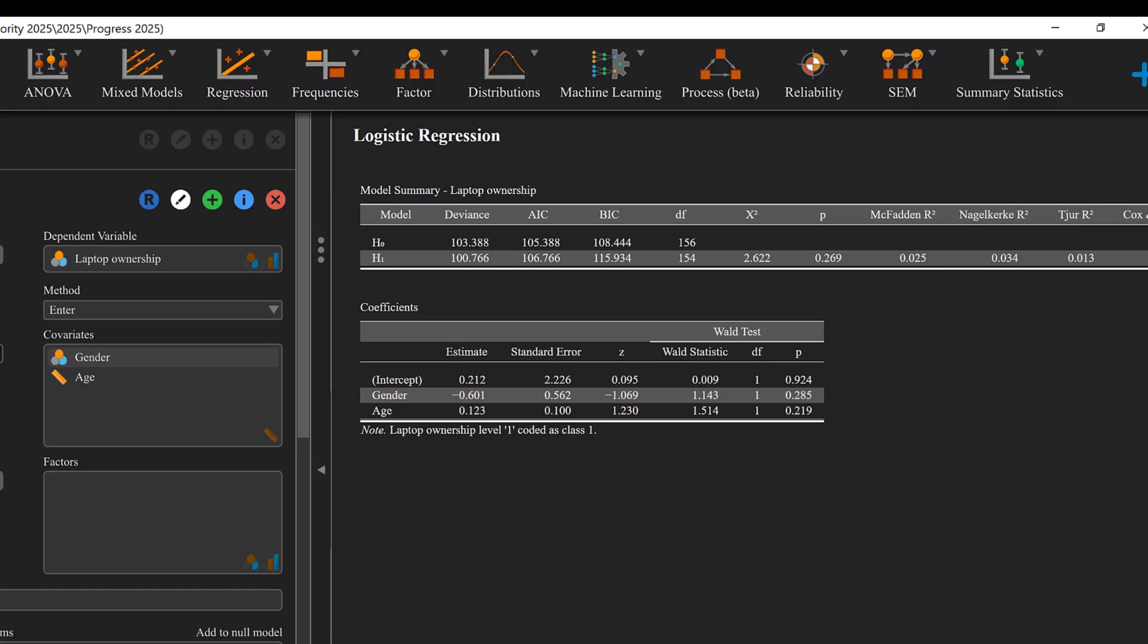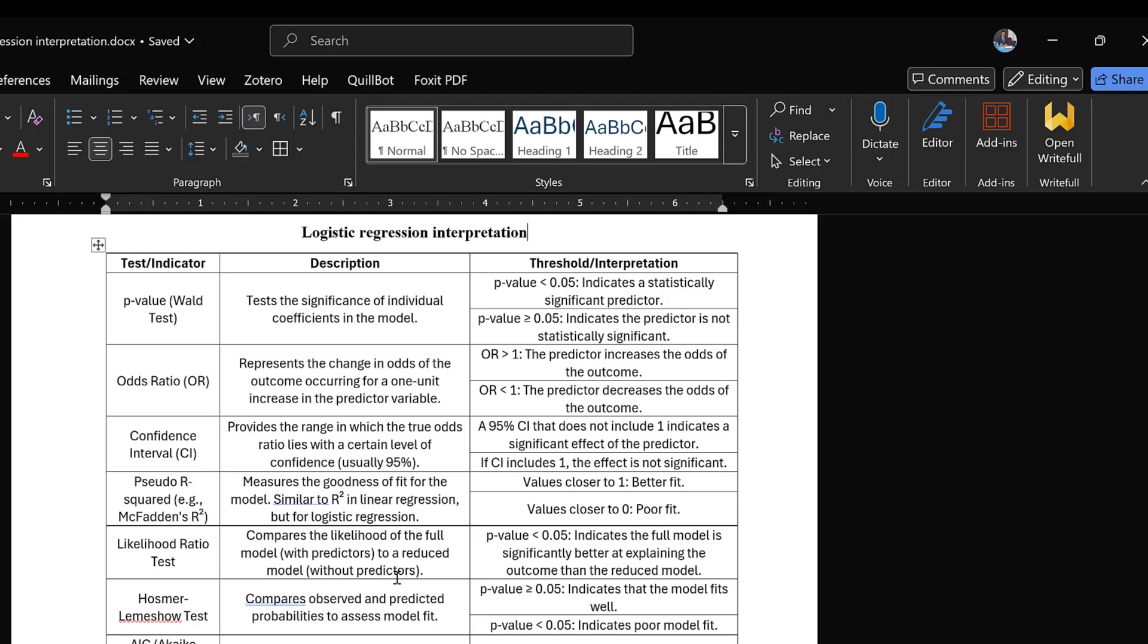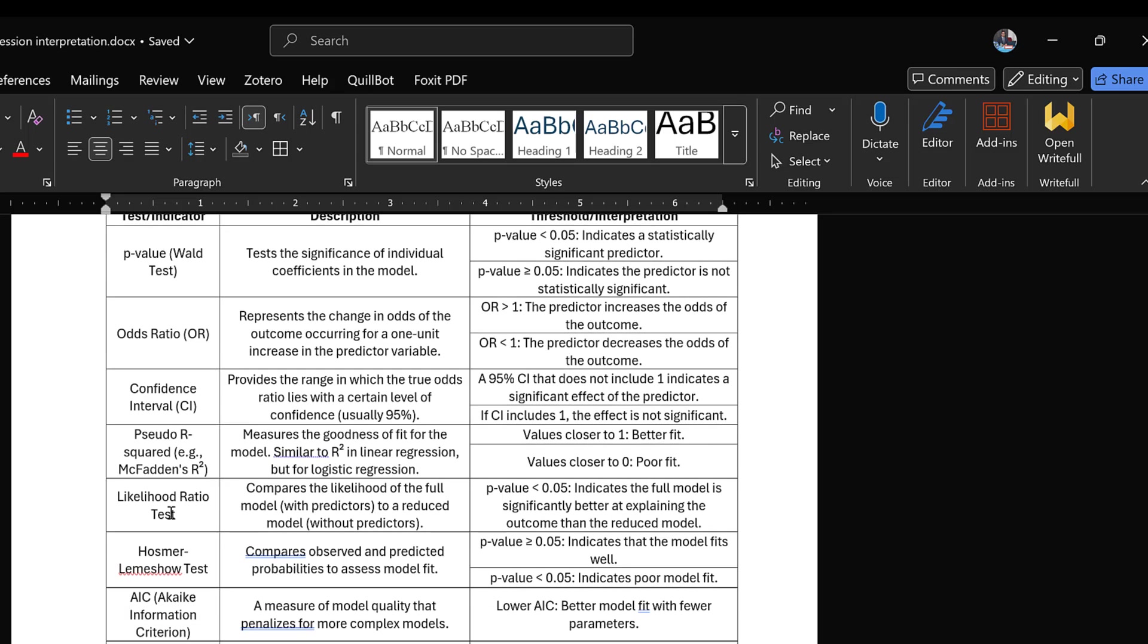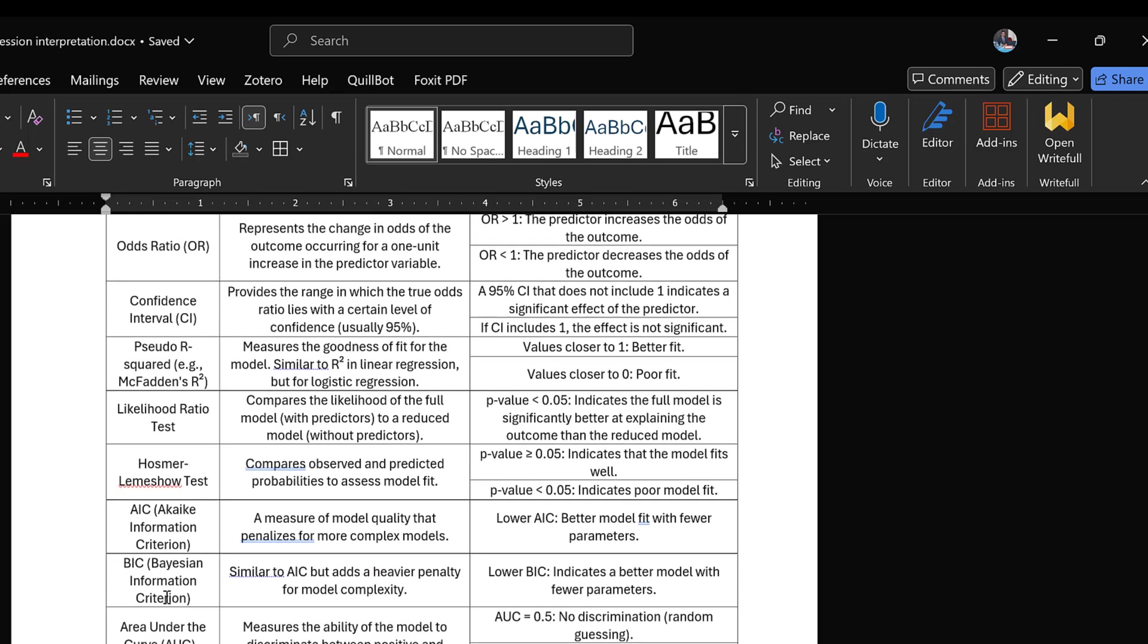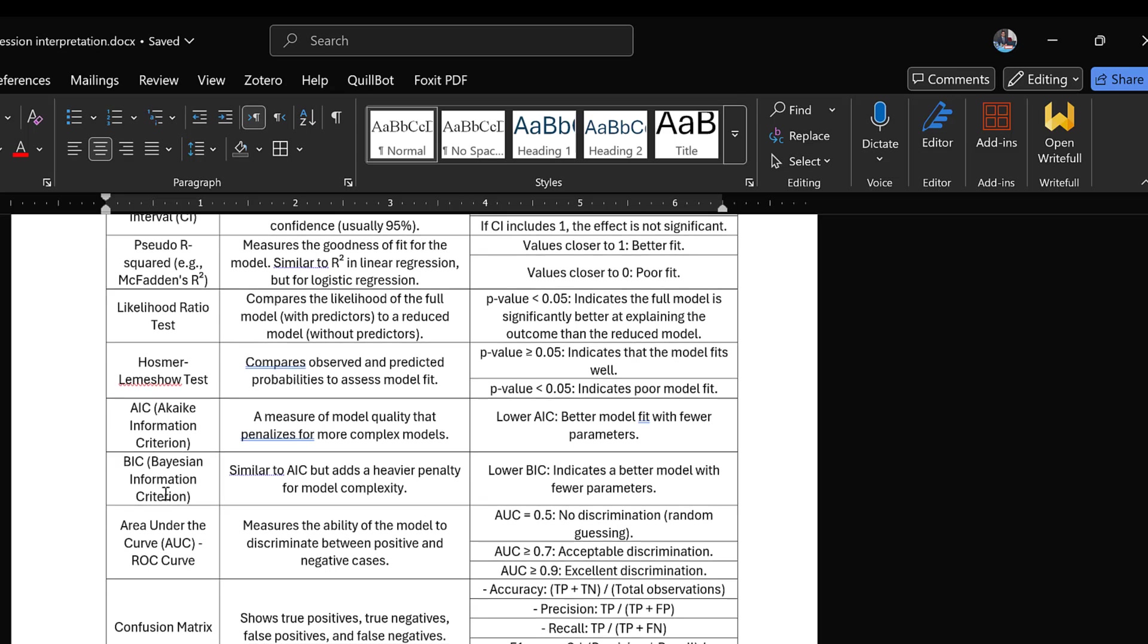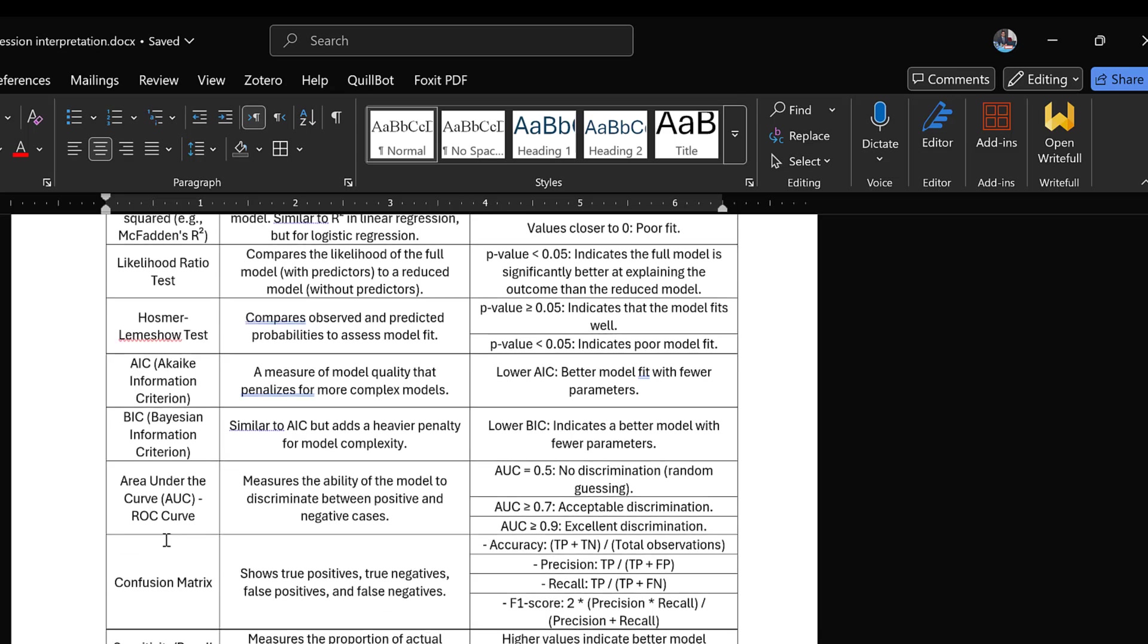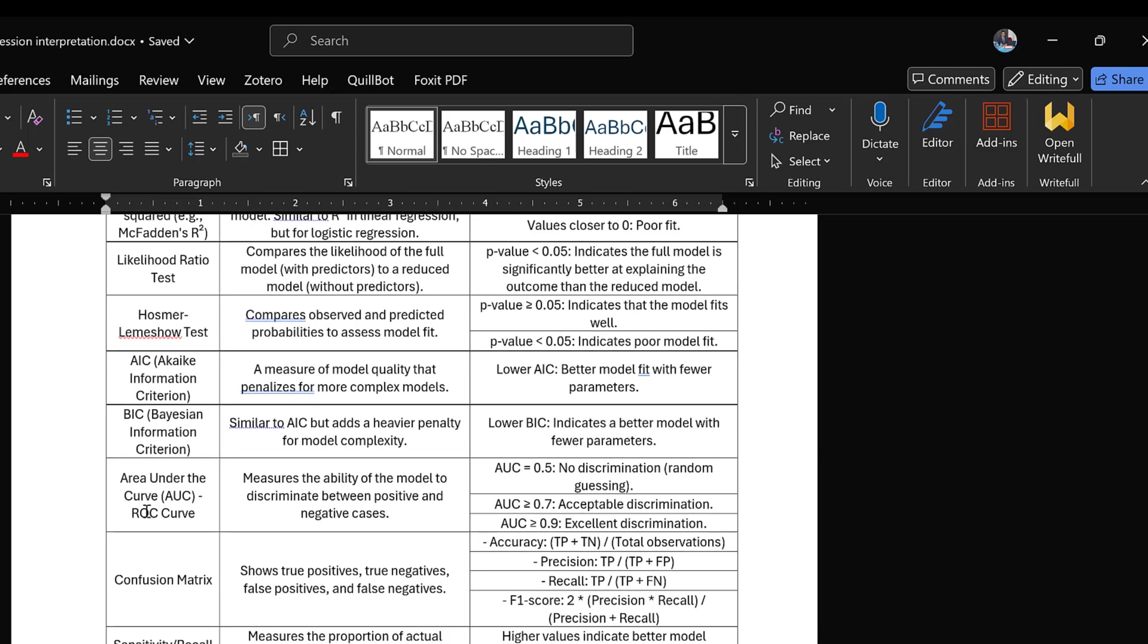So it's the level of measurement of each variable that determines the type of logistic regression that can be run. So I have this table that explains the different statistics related to logistic regression, like the odds ratio and how they can be interpreted, the confidence intervals, the pseudo R-squared, the McFadden's R-squared, likelihood ratio test, Hosmer and Lemeshow's test.